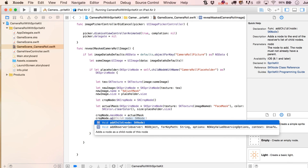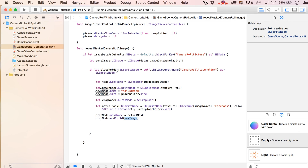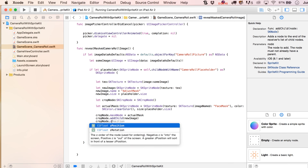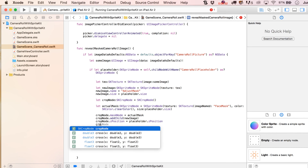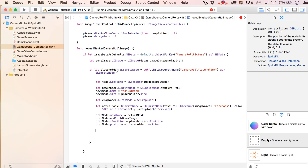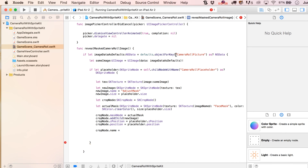Then crop node.addChild — we add our new image inside the crop node. This actually contains that image, and with our mask set up it's now masking out our image. Let's wrap this up: crop node.zPosition equals placeholder.zPosition, and crop node's position equals placeholder.position. Let's give the crop node a name of camera roll picture.